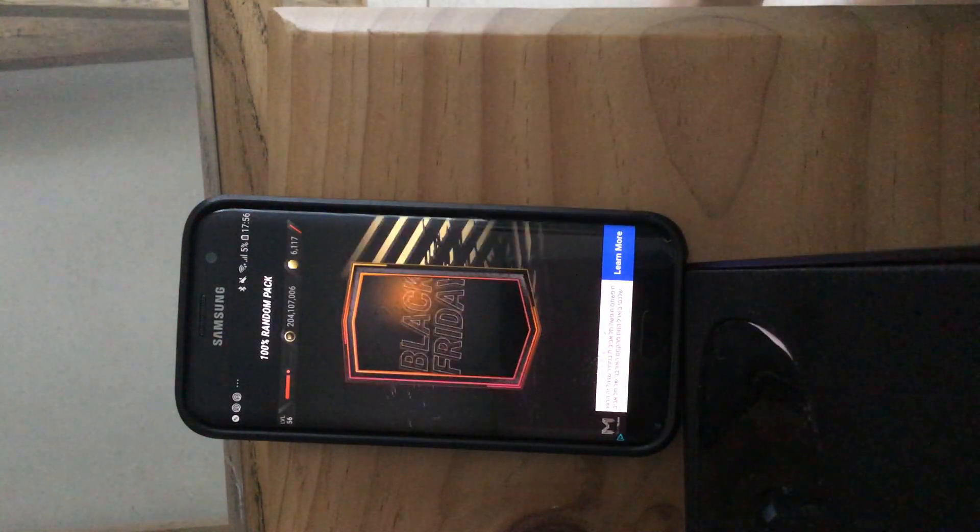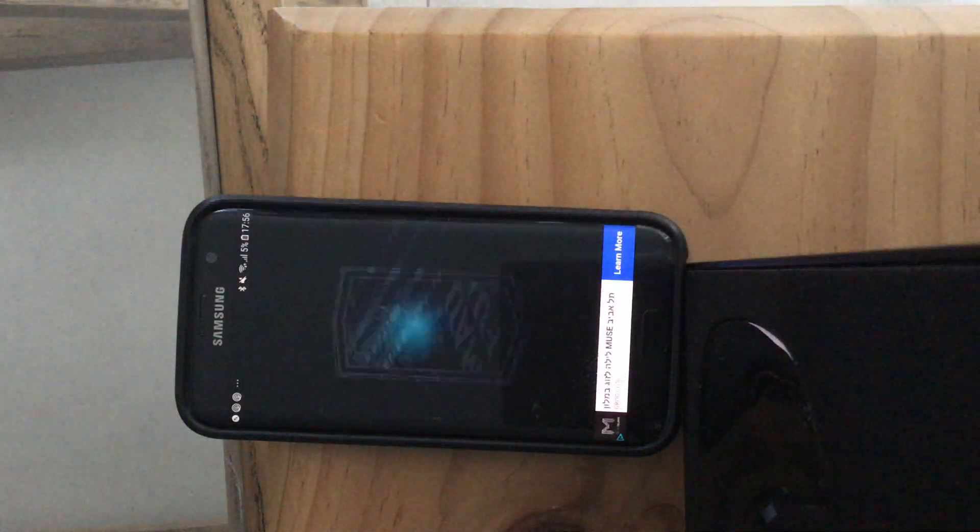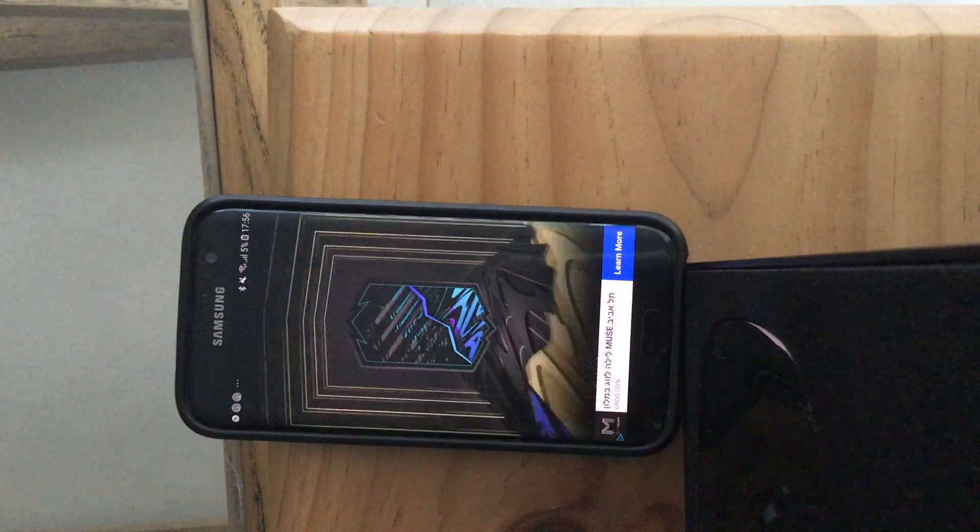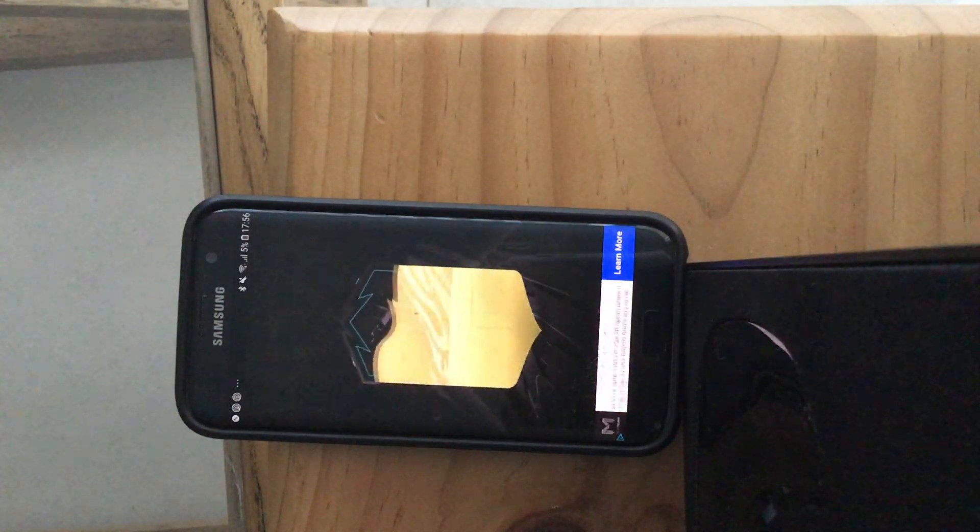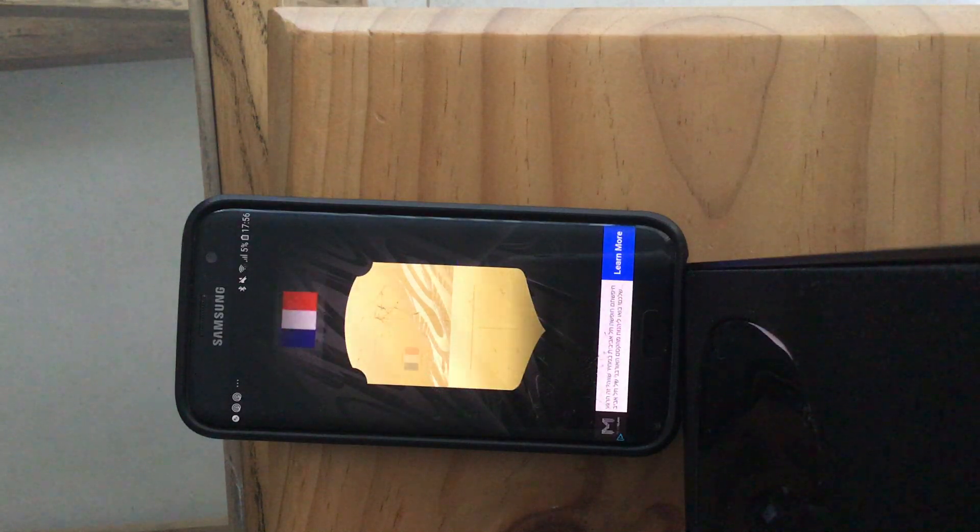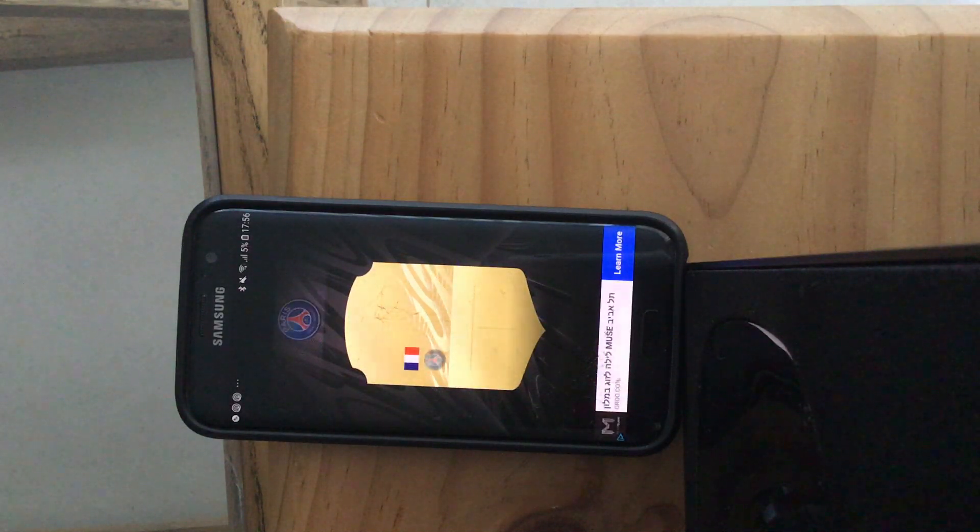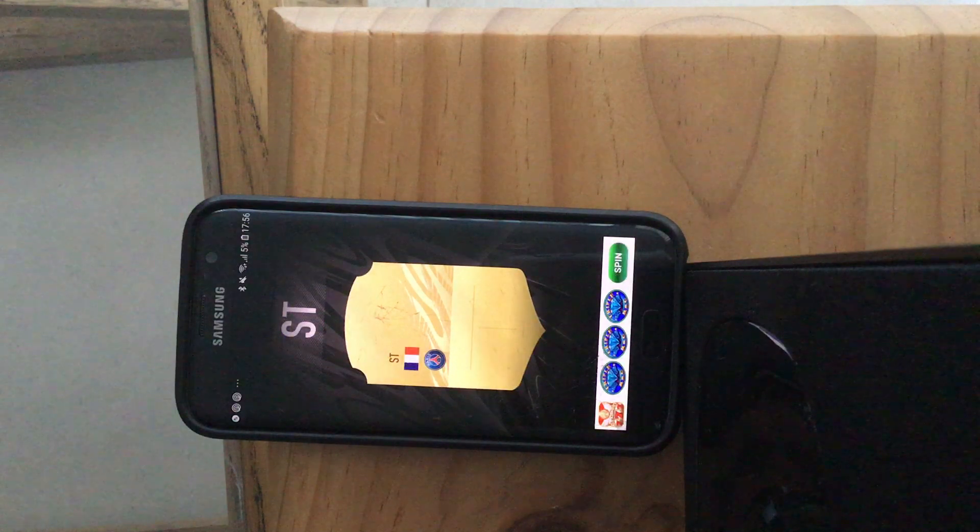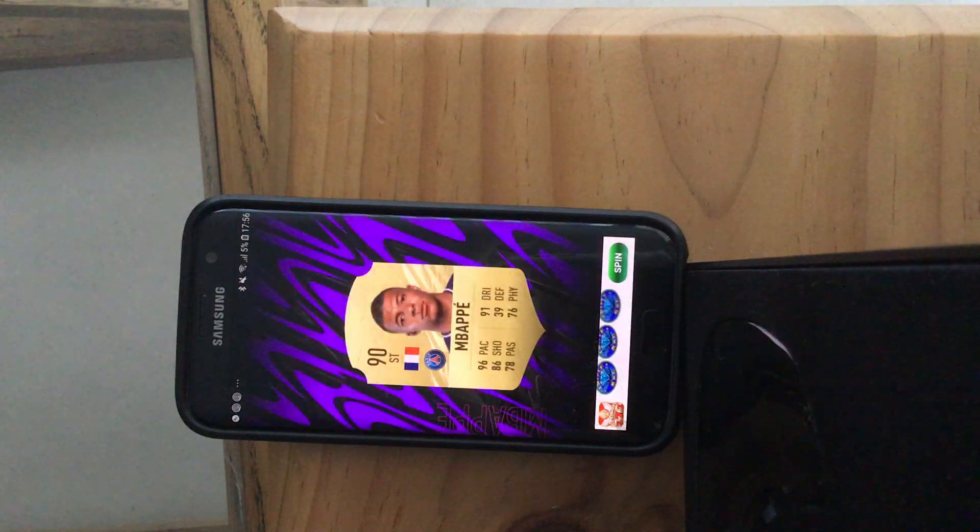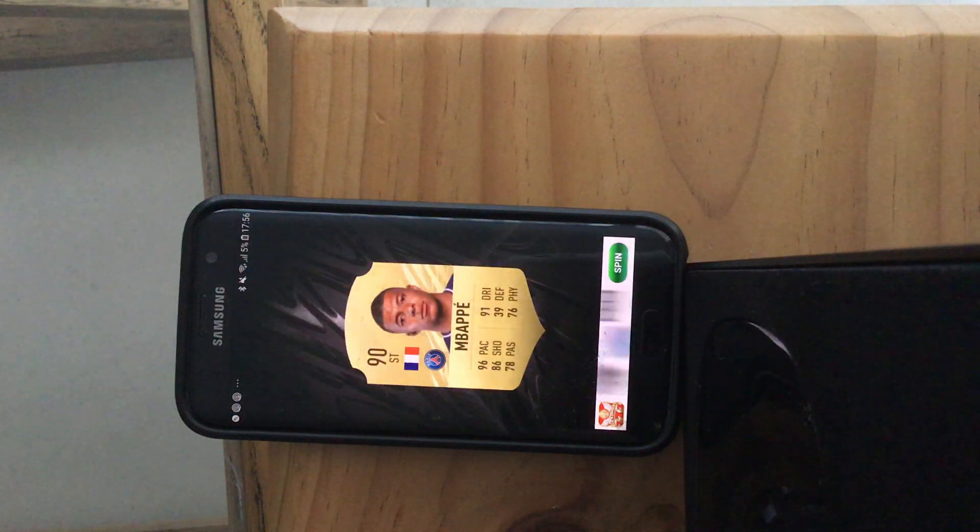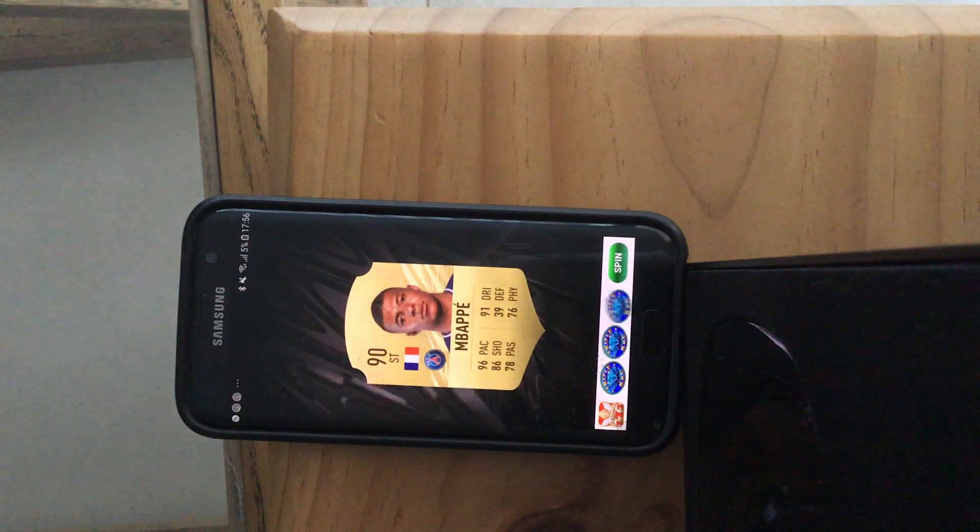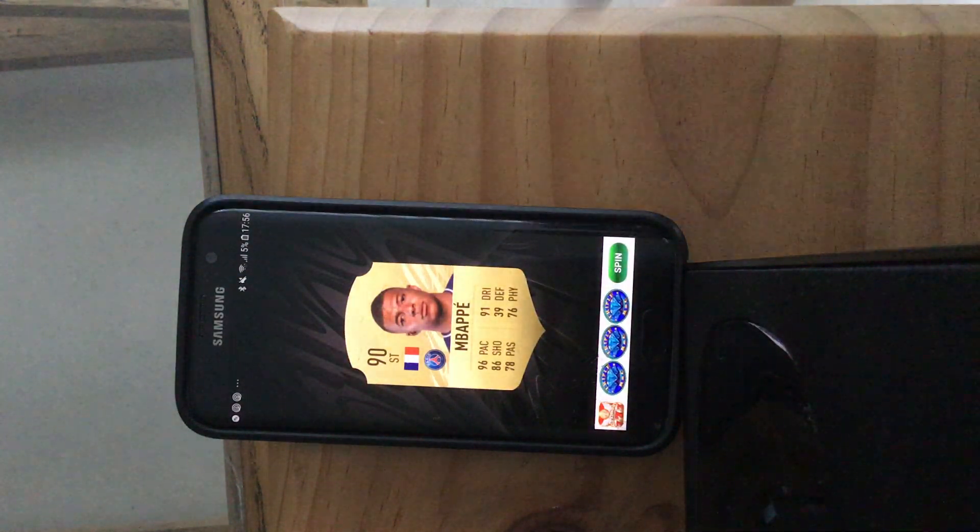Okay, it's open, it's a gold walkout. Okay, that's not bad, Mbappe.